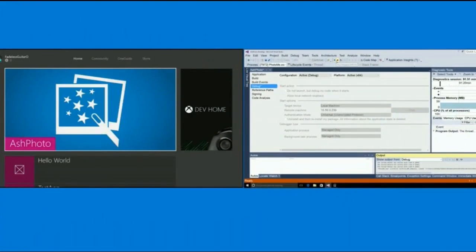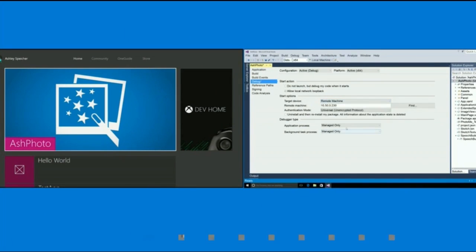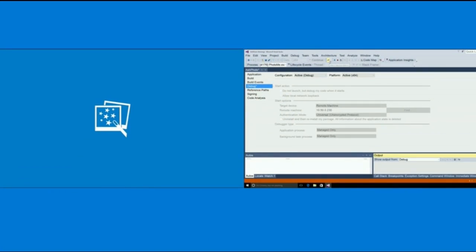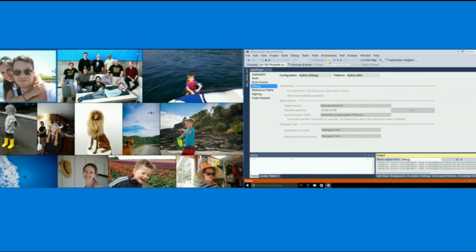So I'll stop debugging over here on the PC and I'll switch local machine to remote machine. This is the IP address of my Xbox and then I'll just hit go. And since I've already paired Visual Studio with my Xbox, I can do a remote deploy just like to any other Universal Windows device.